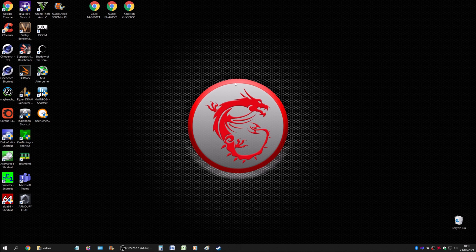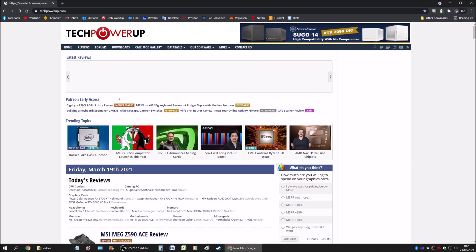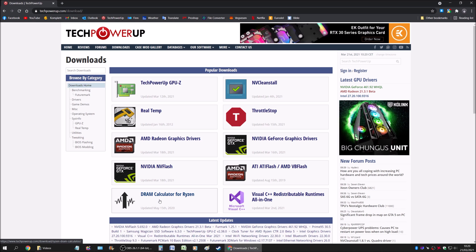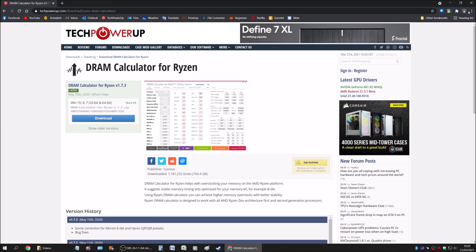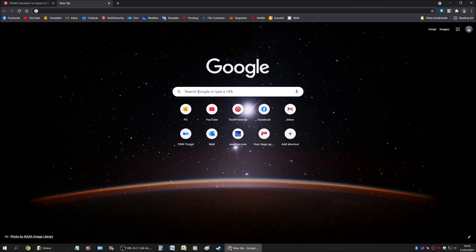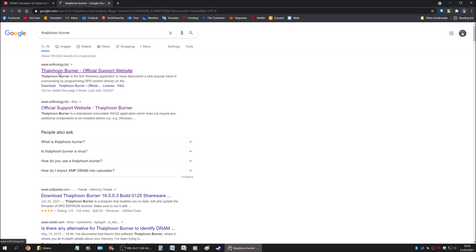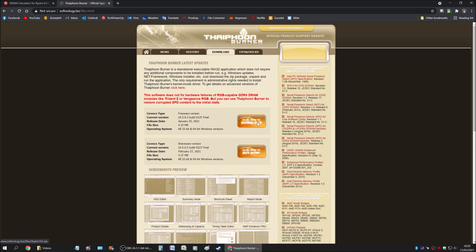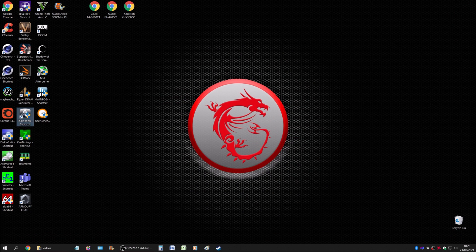Let's jump straight to it. If you don't know where to get these two tools — the DRAM Calculator and Typhoon Burner — I get my software from TechPowerUp. It's a trusted website, so just go there, download the calculator, and install it. For Typhoon Burner, go to the site and download the free version.